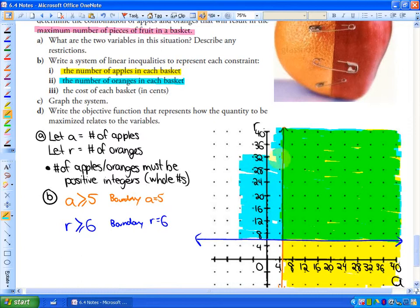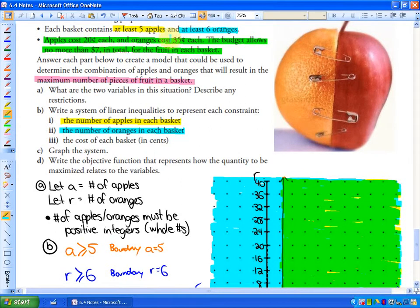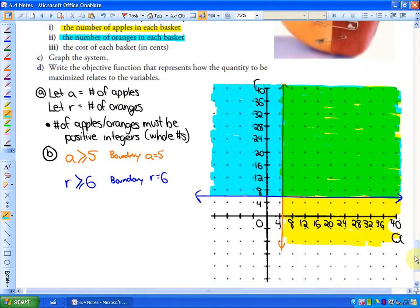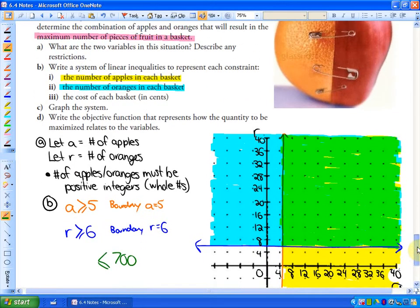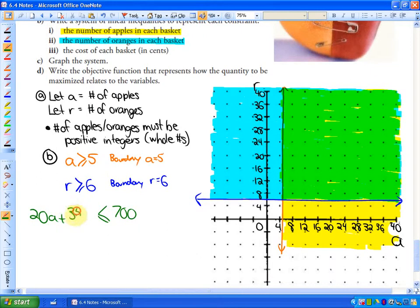There's still another constraint having to do with cost. Apples cost 20 cents each and oranges are 35 cents each. The budget allows no more than $7 total, so the inequality is 20A + 35R ≤ 700 cents. The boundary is where the cost of apples plus the cost of oranges is exactly $7.